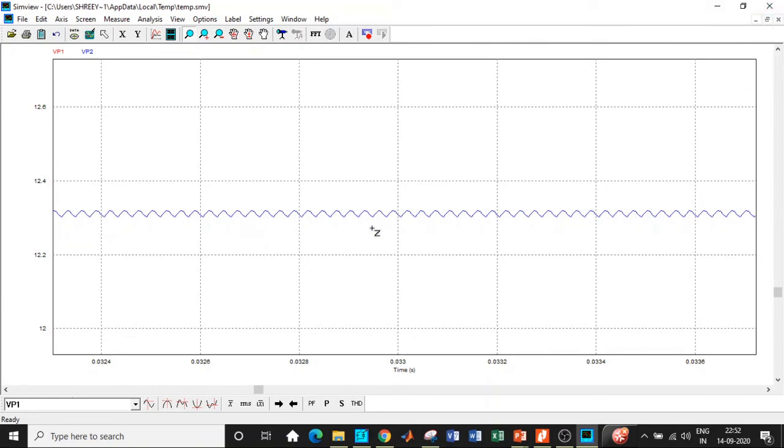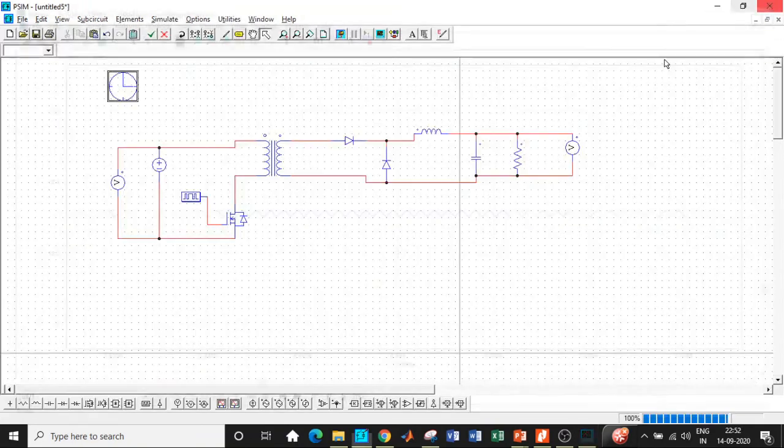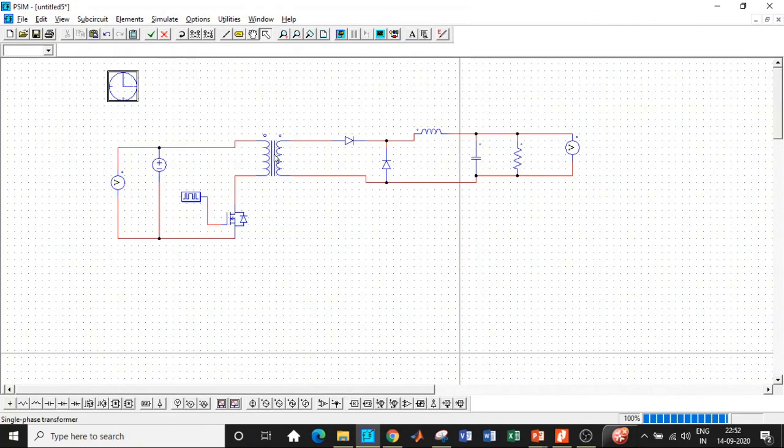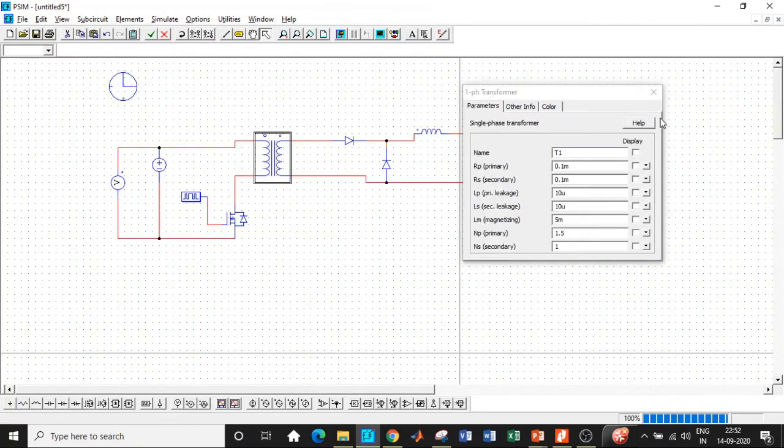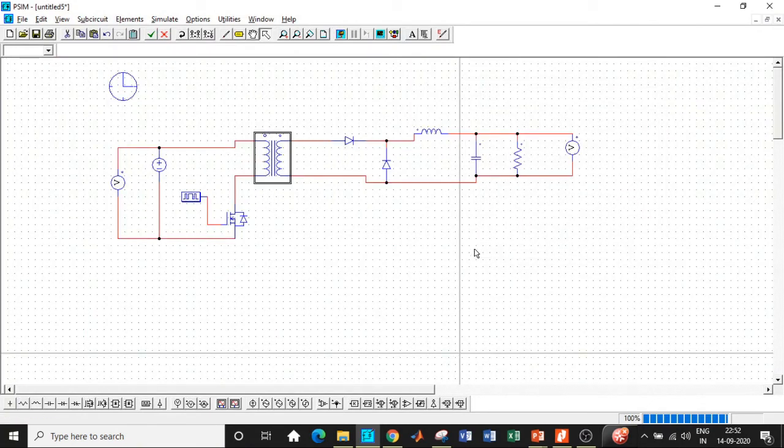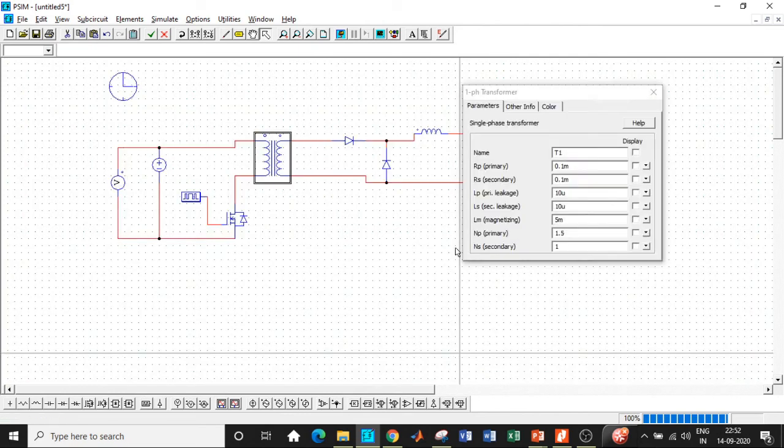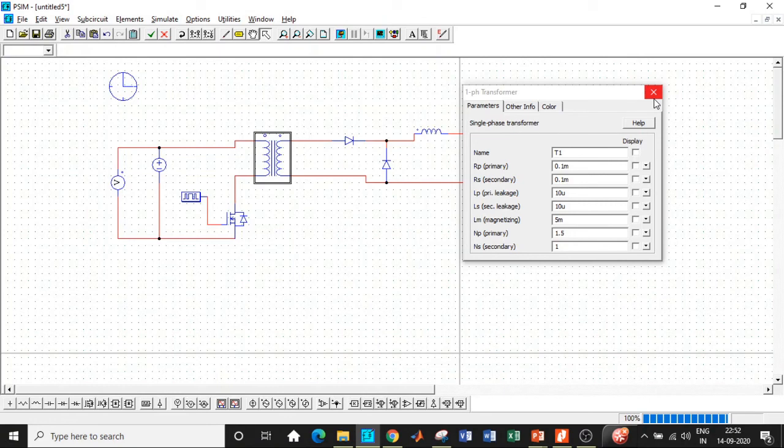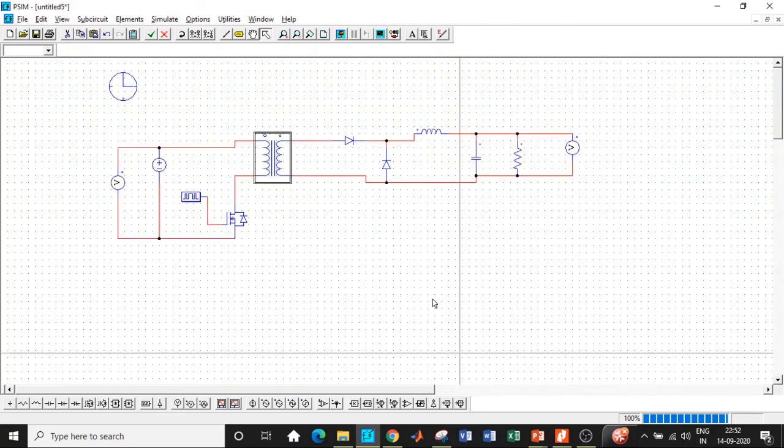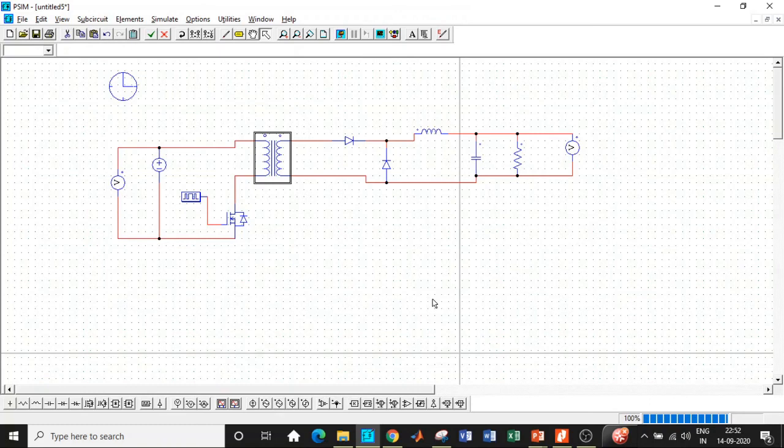So you are getting approximately equal to 12.3 volts. This is basically the output voltage. We are not getting 12.8, but we are getting approximately closer to it because although PSIM has ideal components, the transformer that we have chosen is a practical transformer. There will be drops across these resistive components Rp, Rs, Lp, Ls. As a result, you're not getting the exact output voltage, but you're getting closer to it. 12.3 is still fine and it's a very good output with respect to the design circuit.